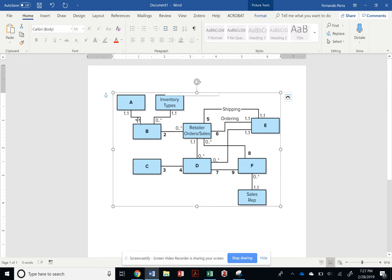And then we've got to fill out the ones, the twos, all the multiplicity so that we can make sure that we are identifying those multiplicities that are one-to-one and those that are one-to-many or zero-to-many.